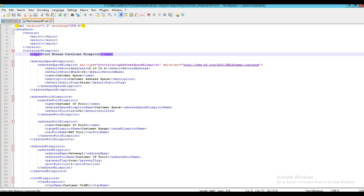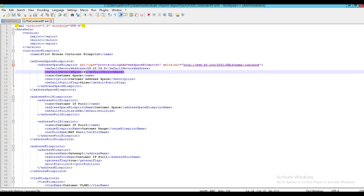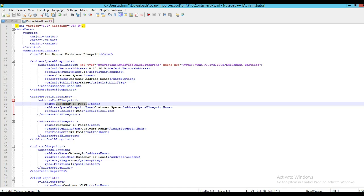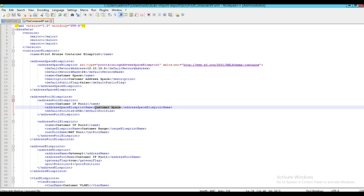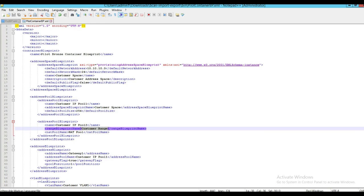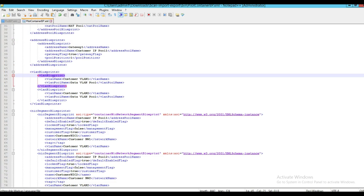In our example, since our first network needs to retrieve the values for the network at runtime, we have defined an address space blueprint with the default network address and the network mask. We have address pool blueprint definitions which include the first customer IP pool one, deriving values from the customer space blueprint, and the second address pool deriving values from the customer range defined in the pod. There is also one address blueprint defined for a gateway, and there are two VLAN blueprints each associated with the customer network defined in this container blueprint.